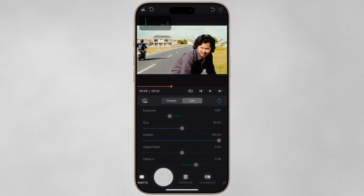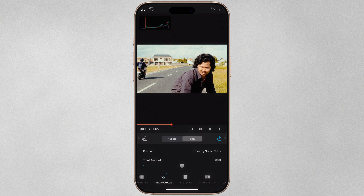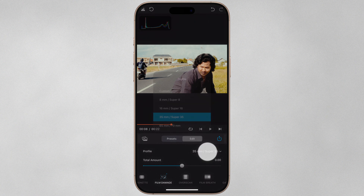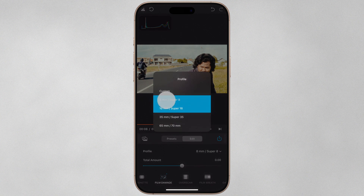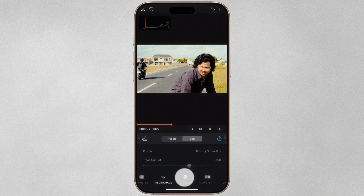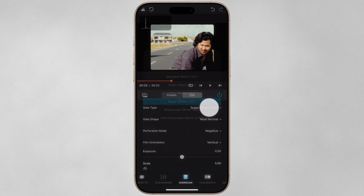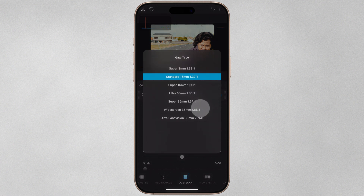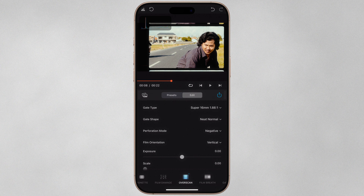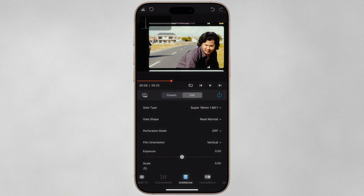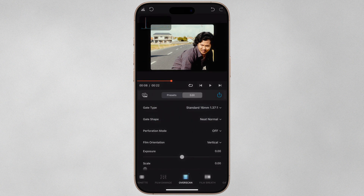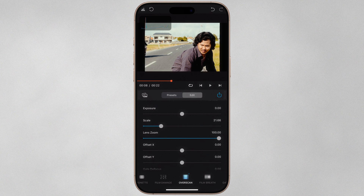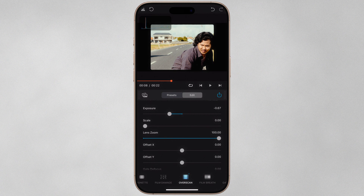Next we can apply Film Damage, which adds hair, dust, scratches, stains, and other organic elements that find their way onto real film through frequent handling. The lower the film gauge, the more pronounced the effect. Overscan adds interframe spaces, film perforations, and portions of frames either side of your current one. Gate Type changes the presentation of the video and film perforation, and Gate Shape affects the border. If you don't want film perforation, set Perforation Mode to Off. I'll turn Overscan off for this preset.